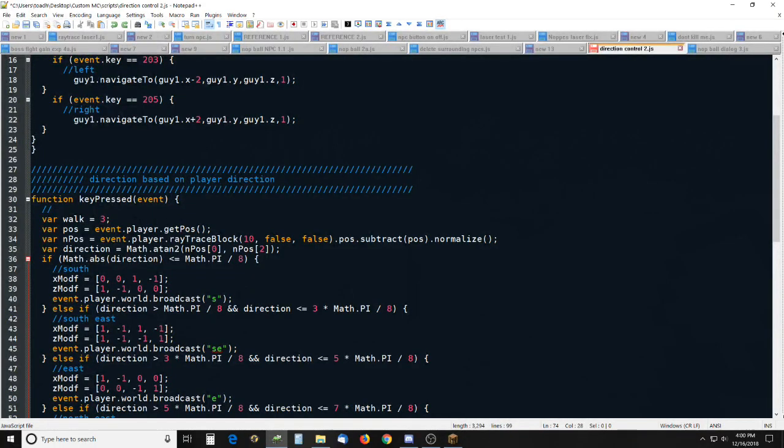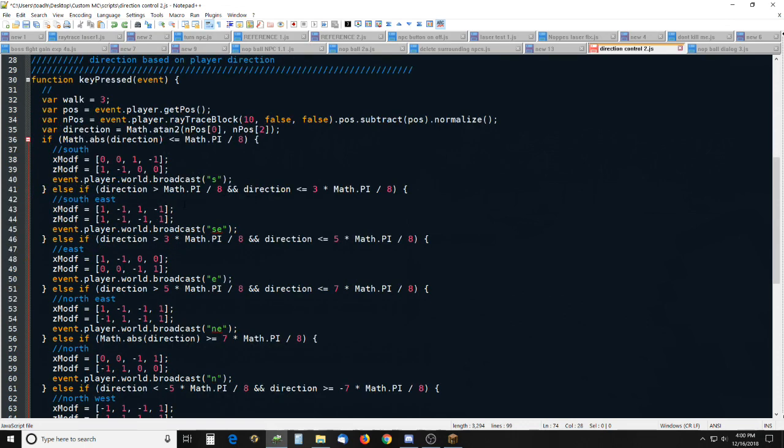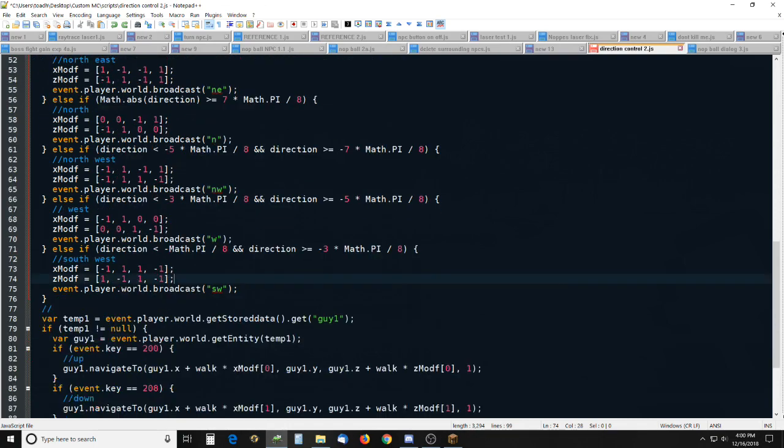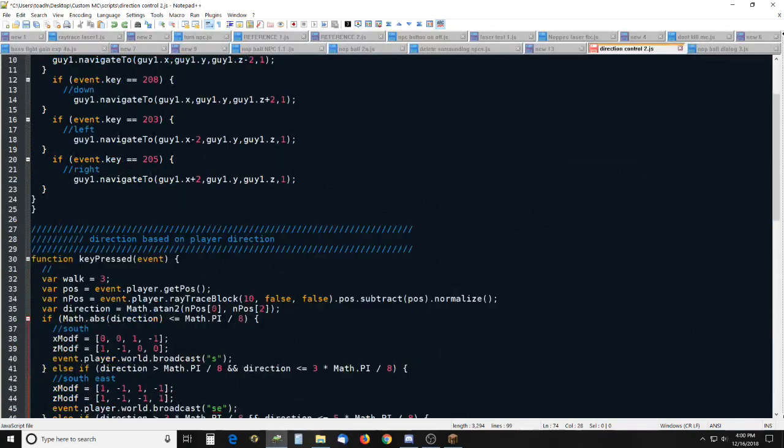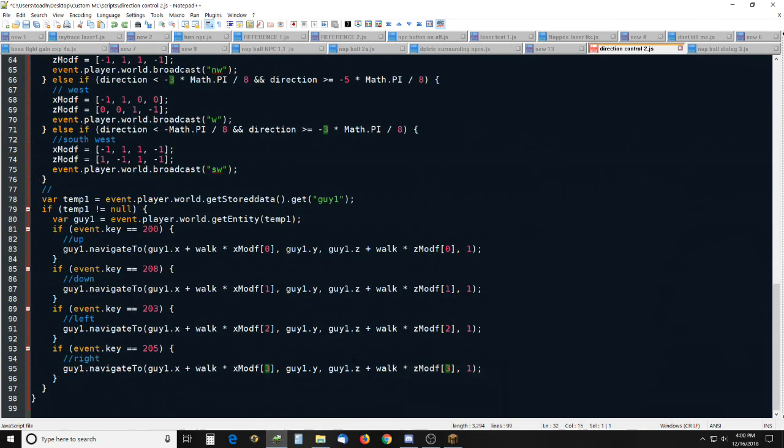I'll leave a link to it in the description, I should say. But it just uses some math to determine which direction I am facing and then it will tell him to face that way.